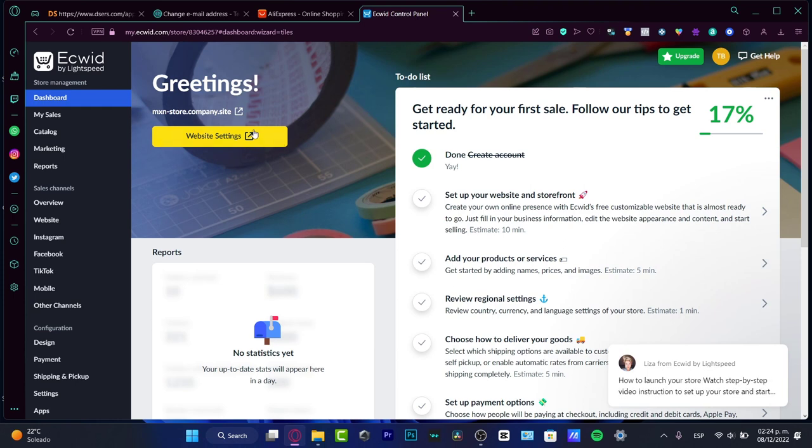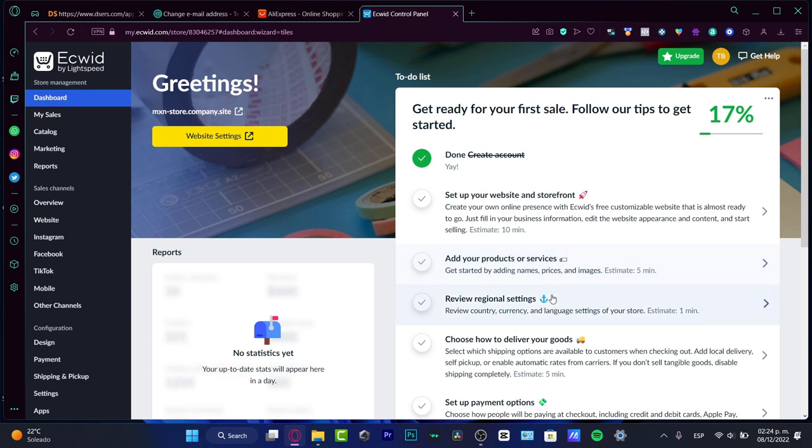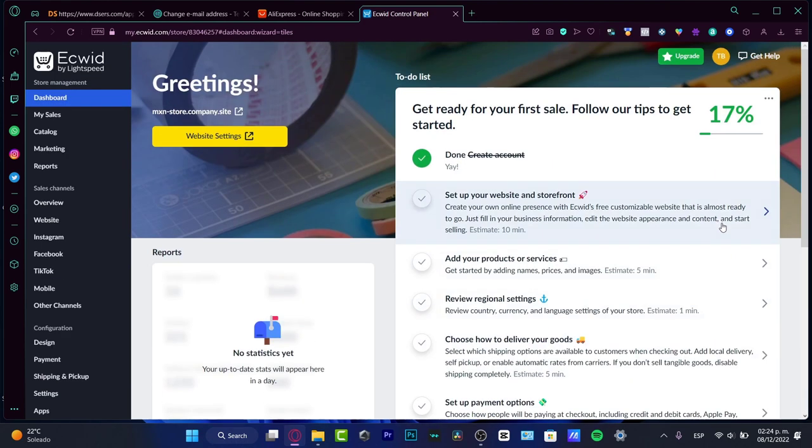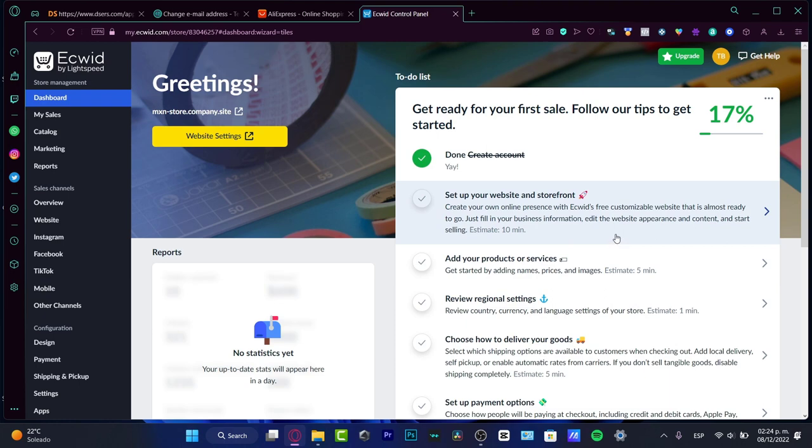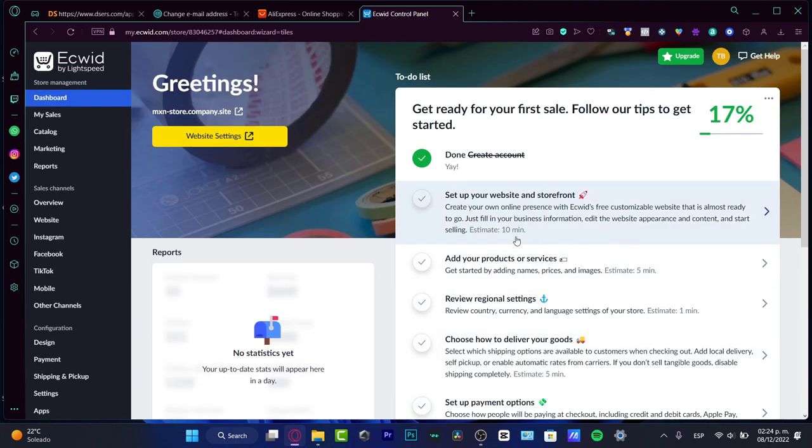As you can see, we are already into the dashboard. Here is the website settings, here is the create account. So here are like a few steps to follow in order to continue. We need to set up a website and storefront, add products or services. In here, I just want to focus into how we can start making dropshipping here.